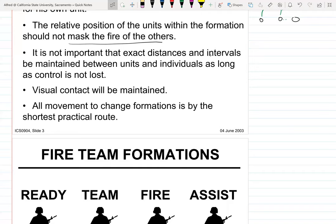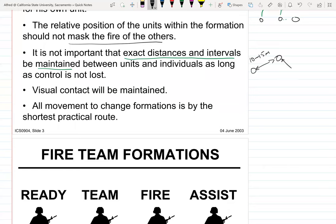Exact distances and intervals should be maintained, but it doesn't have to be super exact. At OCS it was something like six to eight feet per person for intervals — about 10 to 15 meters. Spacing becomes more important when you're a billet holder like a fire team leader or squad leader, because they want to see how well you can control your people. Once you get to TBS you start using live ammunition, running long distances shooting, so spacing is critical.